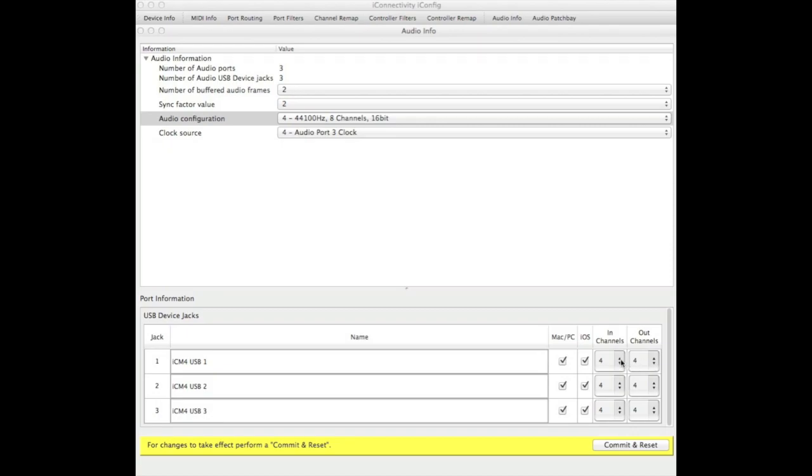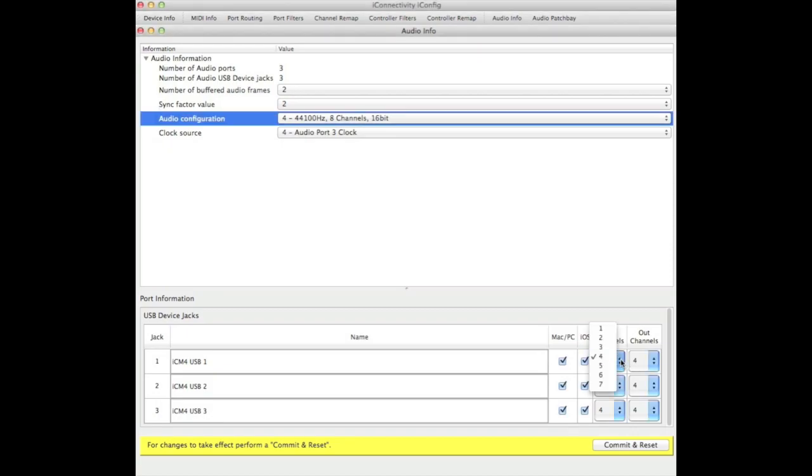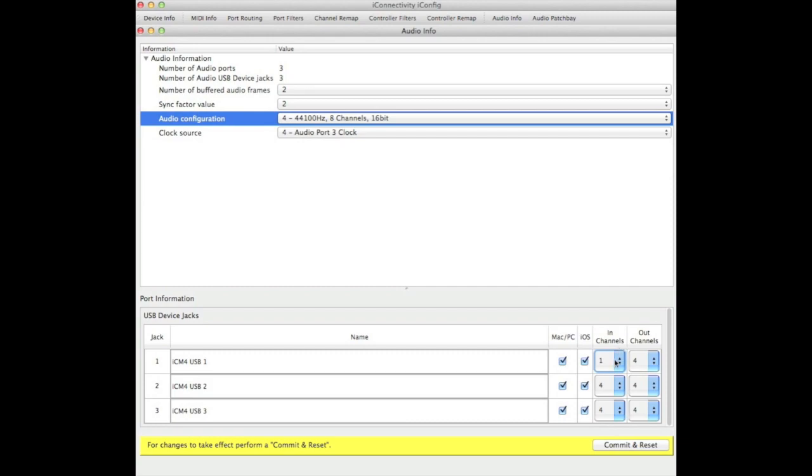If you have something like Auria which is recording multiple channels and you want to send those outputs back to your DAW, you can do so by changing the number of output channels appropriately.